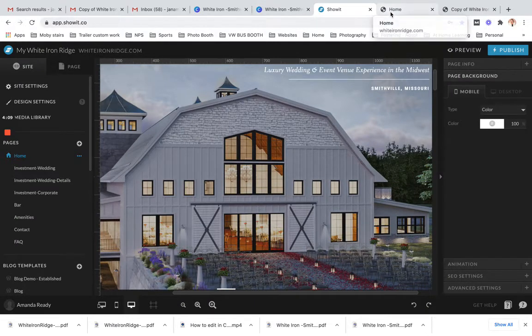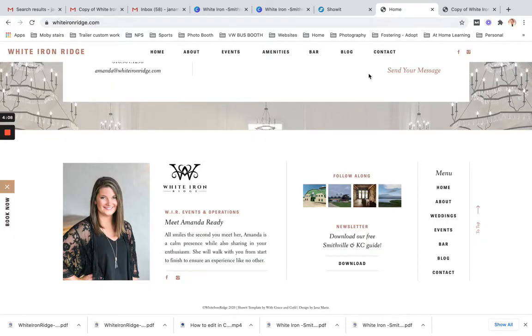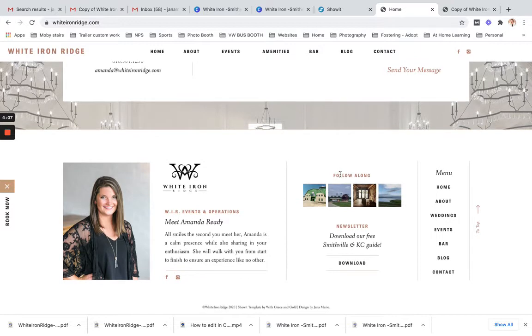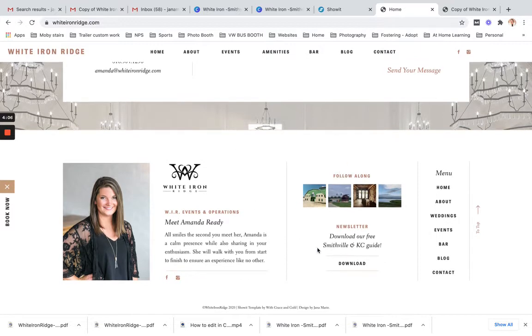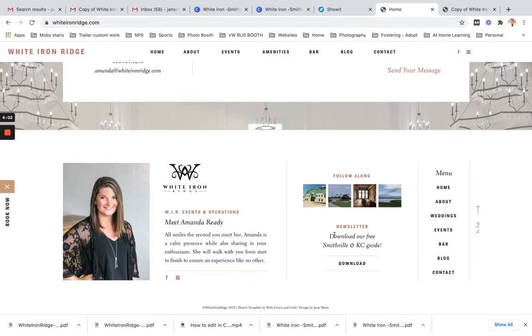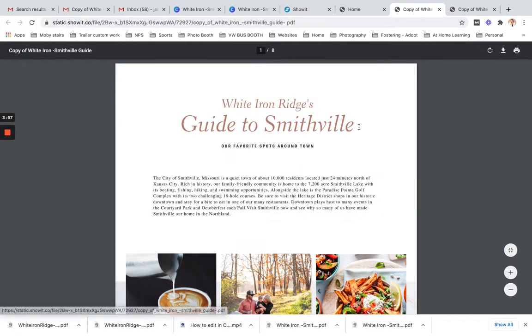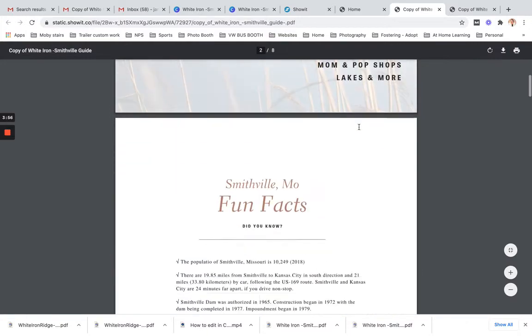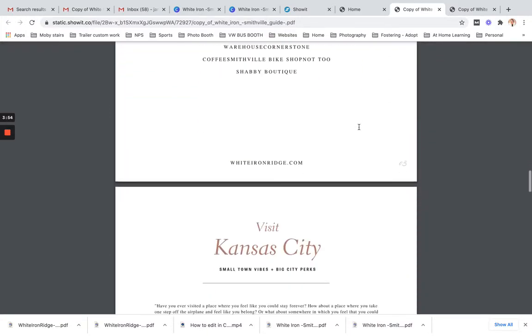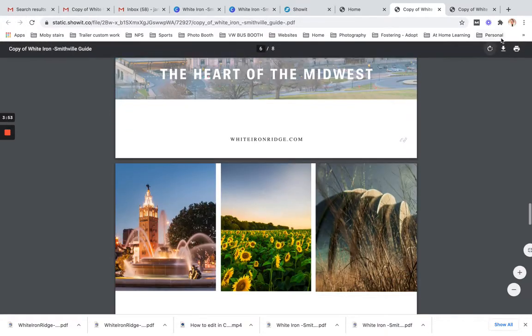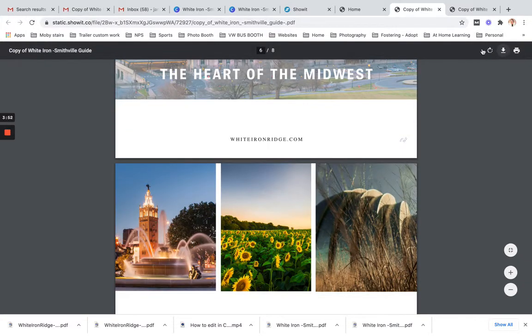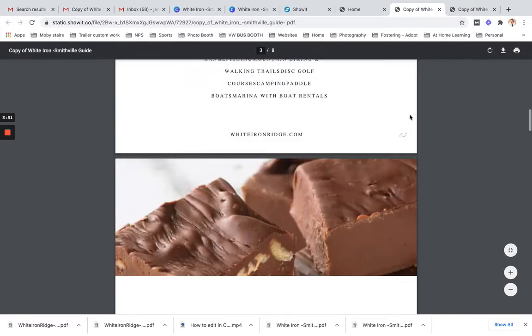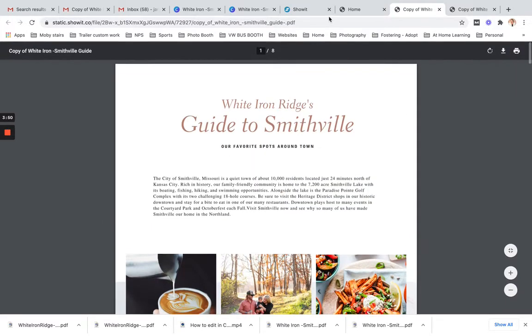So that way, whenever your guests are coming to your website, here at the footer of this company, you can see the download our free Smithville and Casey guide. When they click on that, it is going to open up just like I showed you at the very beginning of this video and they can then download that right away.